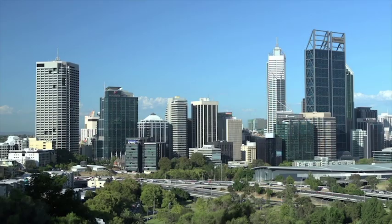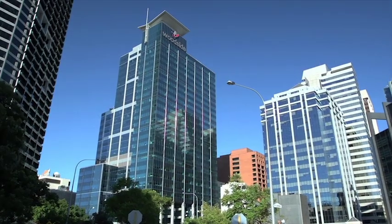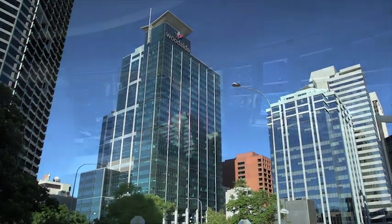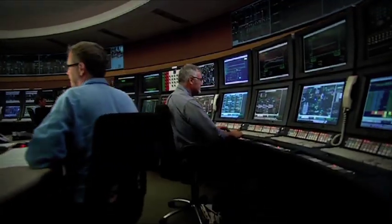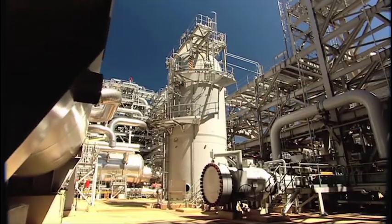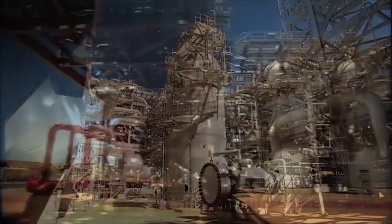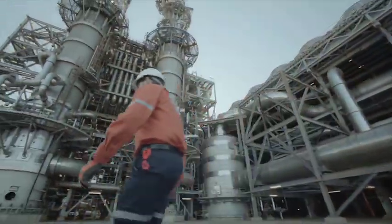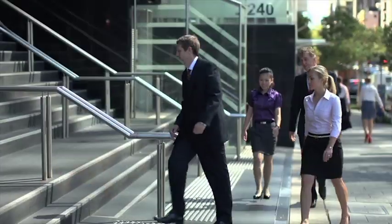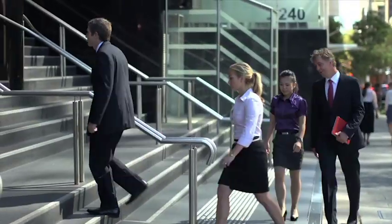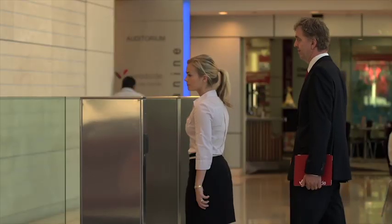Woodside is an industry leader when it comes to the management of information that is required to operate these mega projects on behalf of their joint venture partners. It is difficult to conceive the scale and complexity of mega projects in the LNG sector, but let's take a closer look behind the scenes.